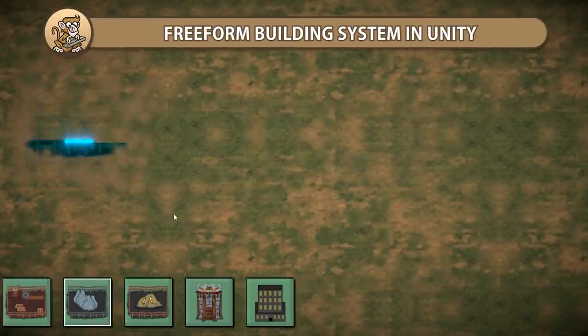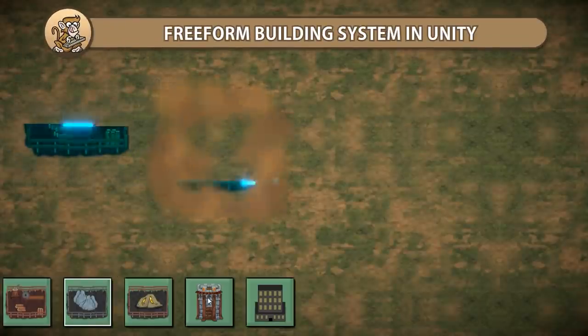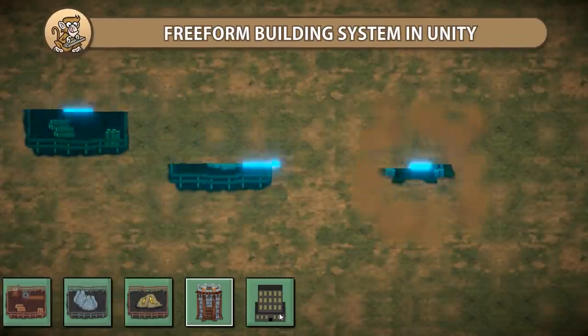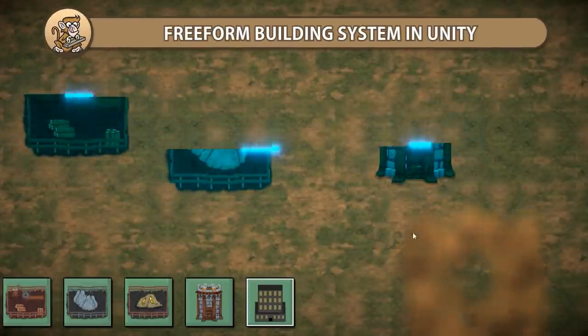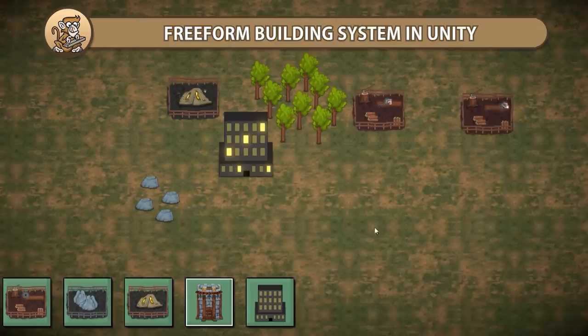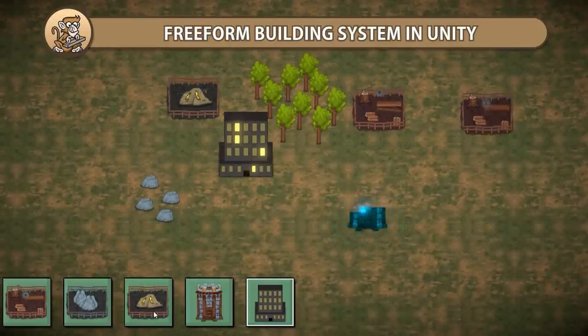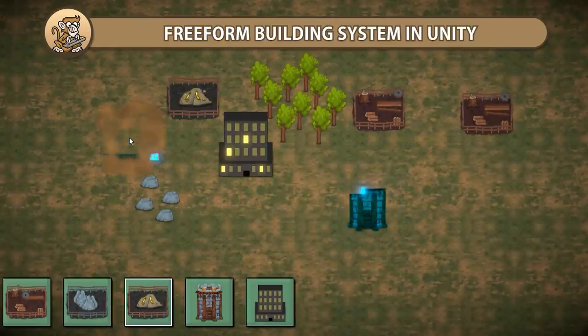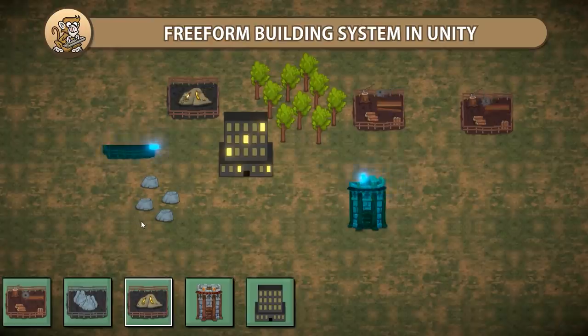In this video we're going to look at how to make a simple building system in order to place down buildings in the world. This is a freeform system so you don't need any kind of underlying grid — just select the building type and click to place.